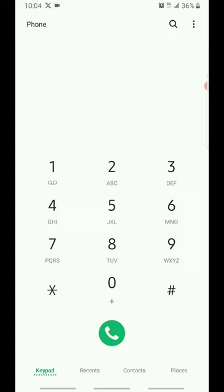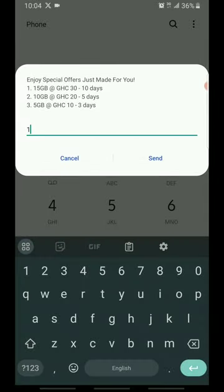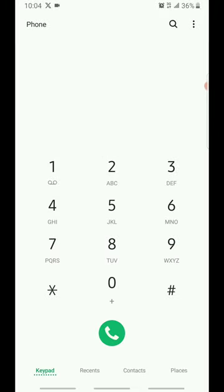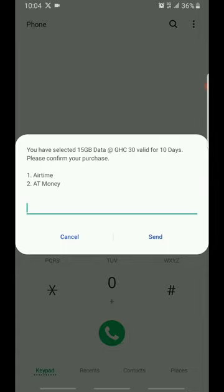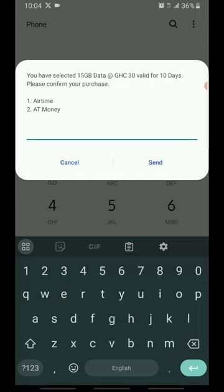In here when you dial the code, you just have to select the package that you want, and choose whether airtime or AT Money. But I would advise you to select airtime because this way you can apply the discount that I told you guys about, getting the bundle for just 27 Ghana cedis. Just go in the description below, go and watch the video and come back. Let me select airtime in here.